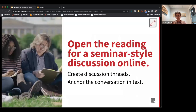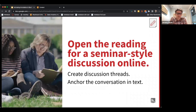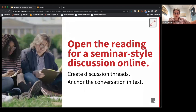The bread and butter of Hypothesis is bringing that seminar-style discussion feeling and activity to the readings in your courses, because you're grounding the conversation right on top of the text rather than in a separate discussion form tab that's divorced from the content.